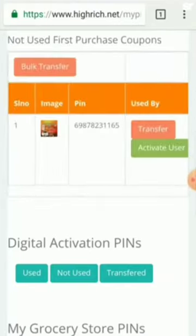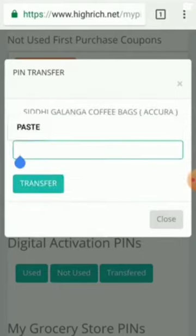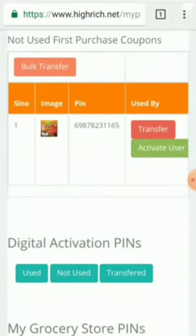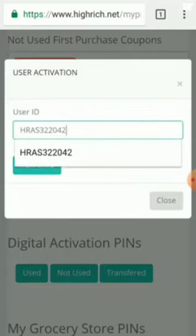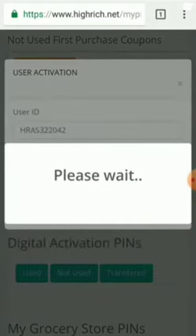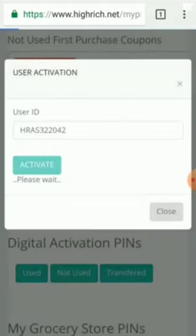Click on Pins. I will transfer my customer. I will add the user ID. I will activate my ID, add my ID, and paste it. I will activate my customer.